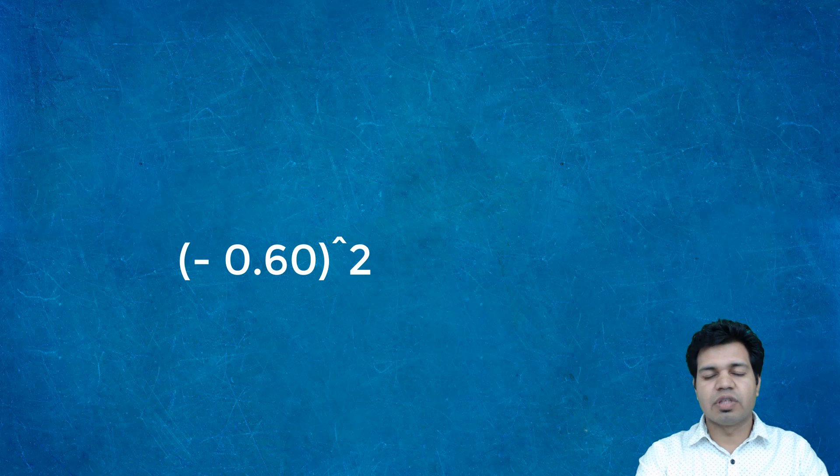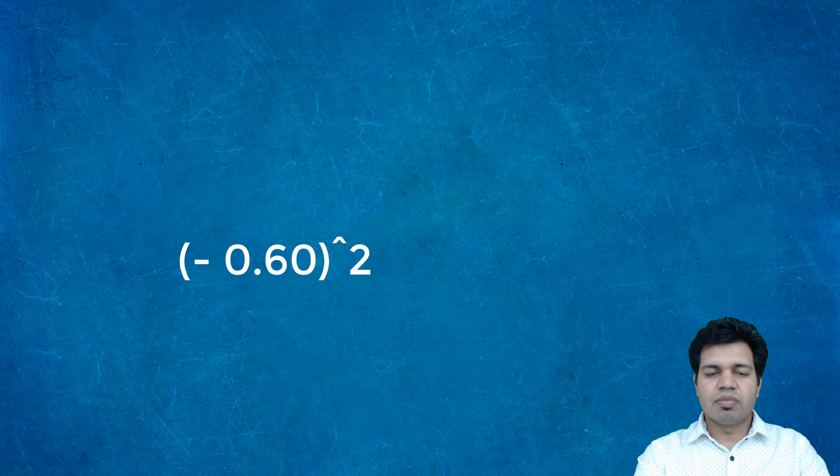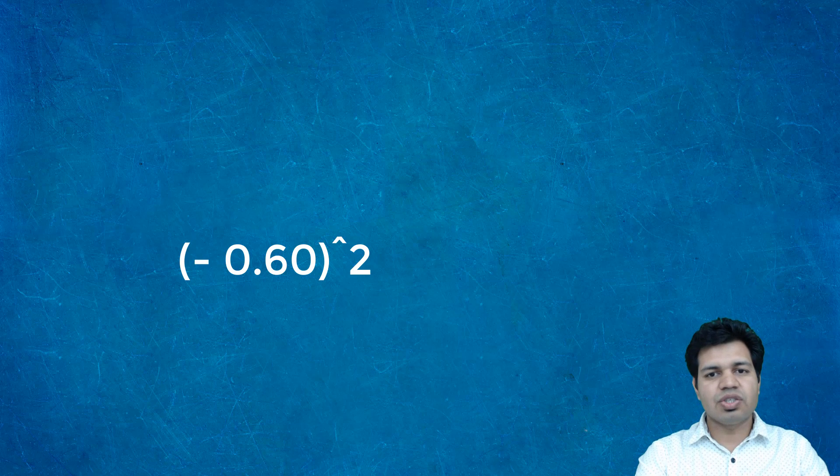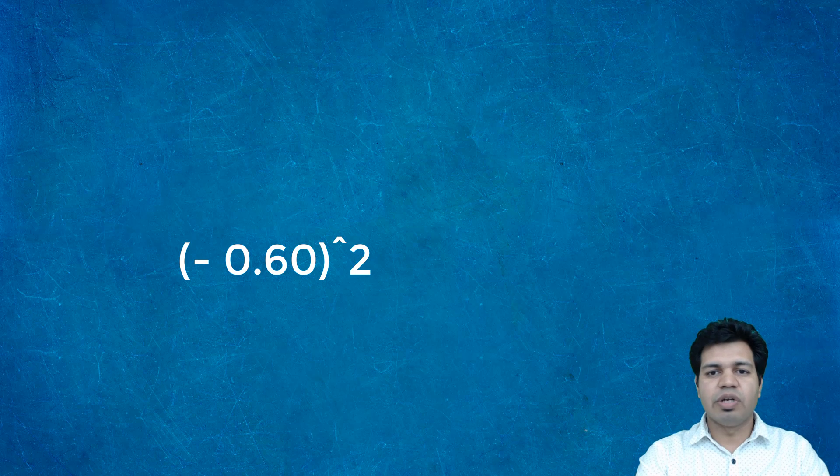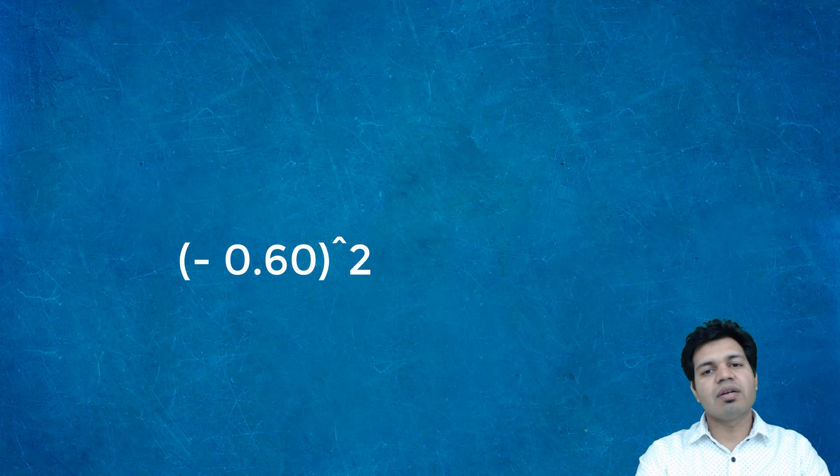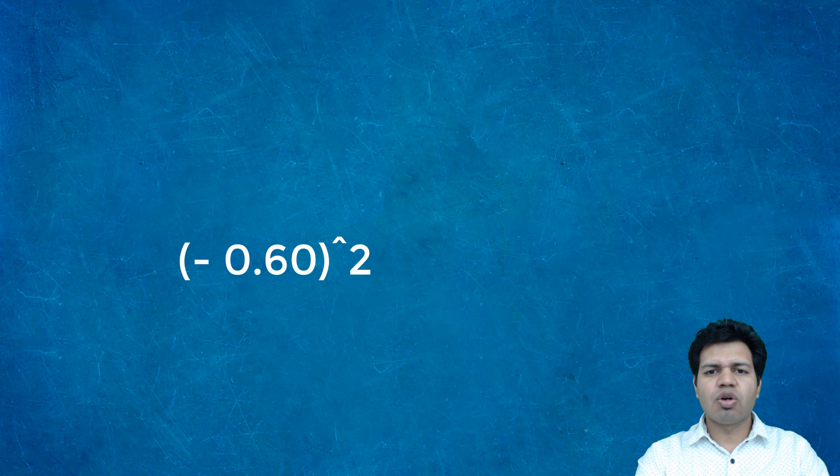We square each individual value and calculate the average of these values to get the mean square error loss function.